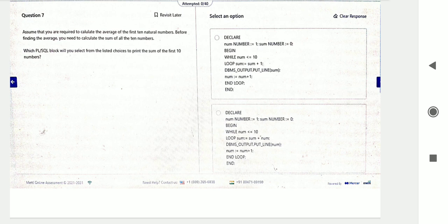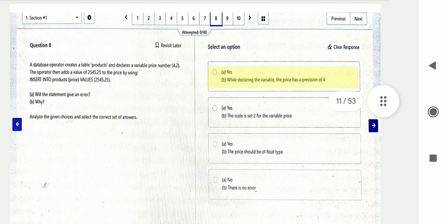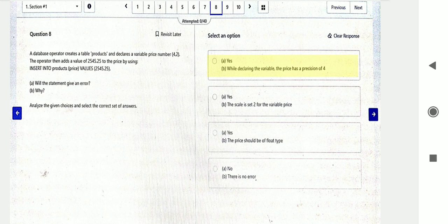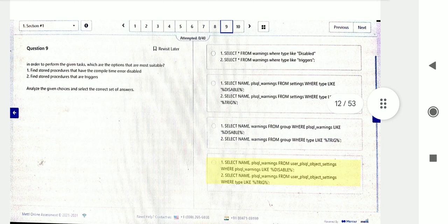Question seven is a simple program to print the first ten numbers. Question number eight: the database operator created a table called product and declared a variable price of type NUMBER(4,2). What will be the output? Choose the correct option. Then question number nine.